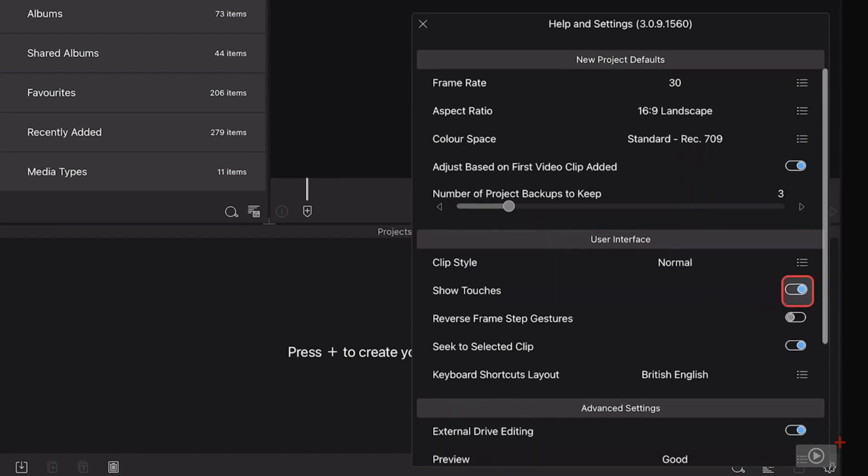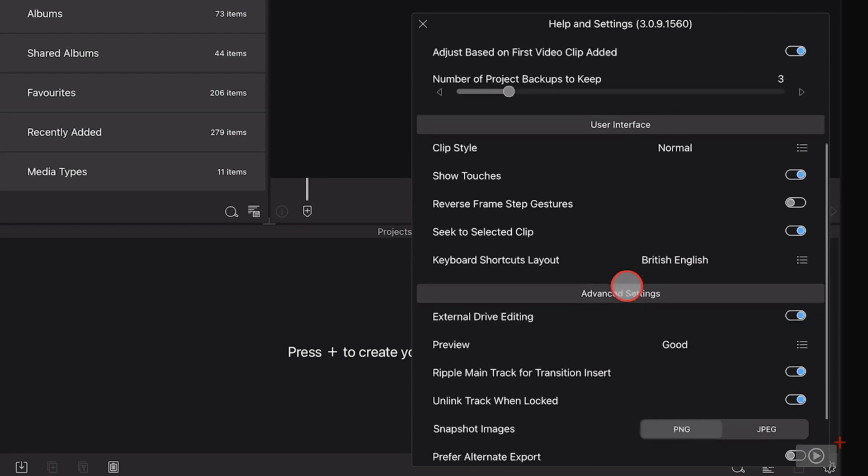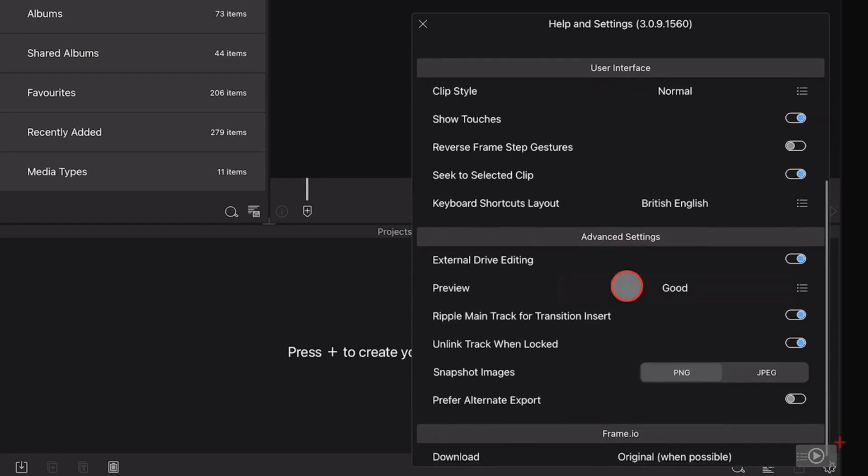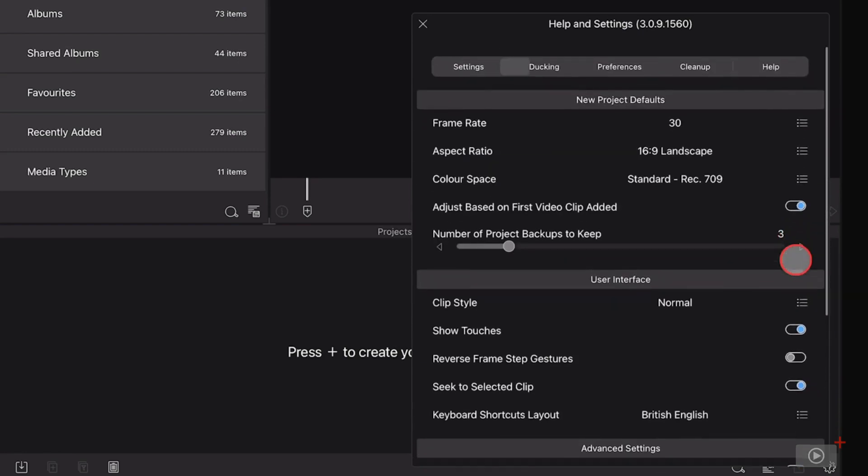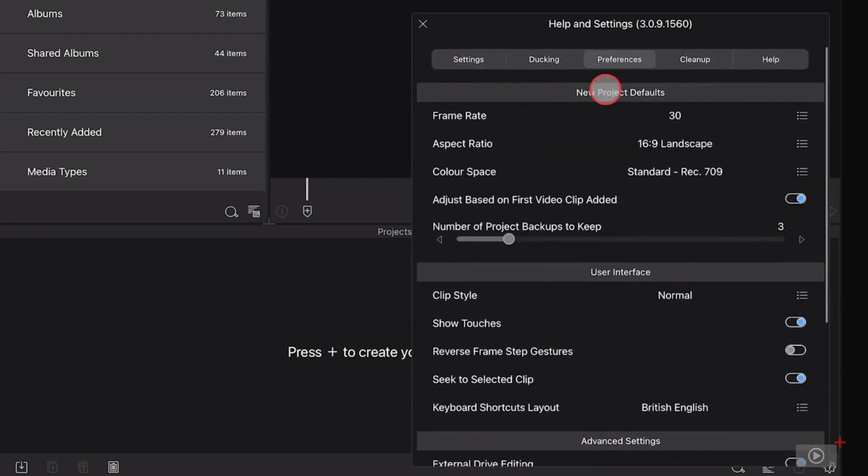There is an option to show touches, although I'm using the accessibility option within iOS to actually show this red pointer. If you have an external drive, you can switch this on here to allow you to access media on external drives.